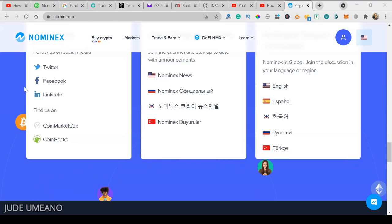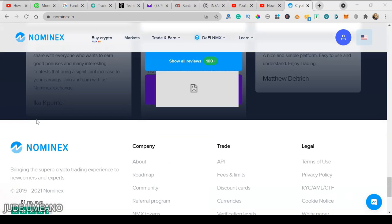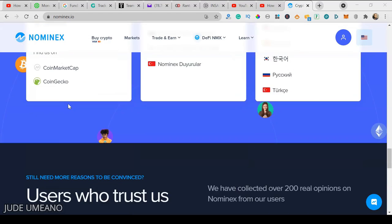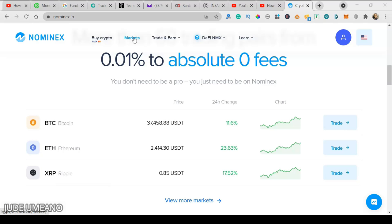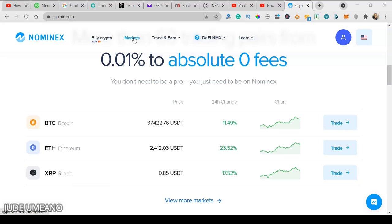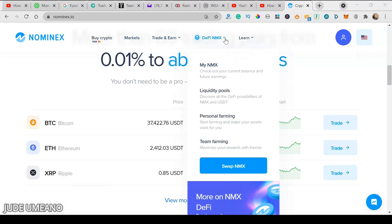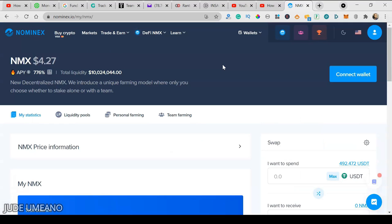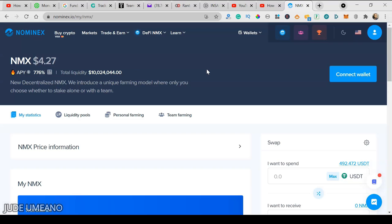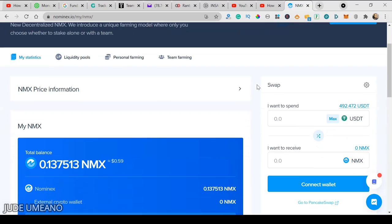Nominex has an excellent rating on TrustPilot. You can buy crypto with Visa card. They have a lot of coins in their markets and they are going to join the Binance broker program, which lets you trade all the coins on Binance through Nominex at a lower fee. To get started with Nominex DeFi, we click on My NMX. You can see that the NMX token is trading at $4.27. The APY is currently at 776% per year, and the total liquidity provided on the Nominex platform is about $10 million worth of tokens.